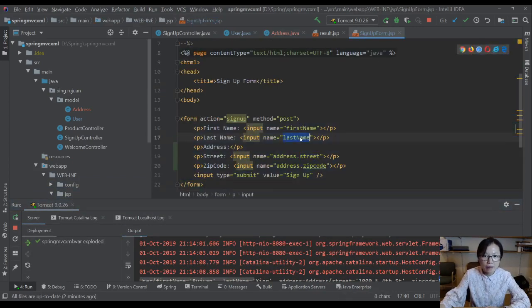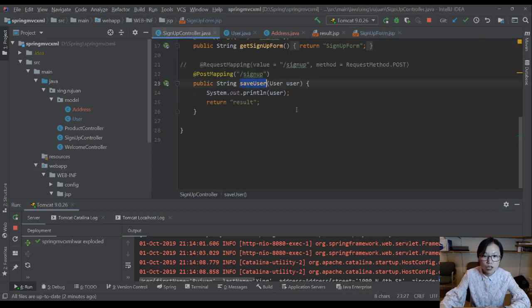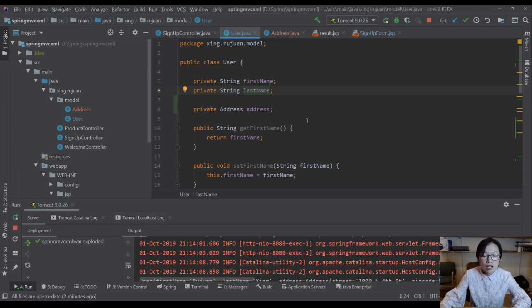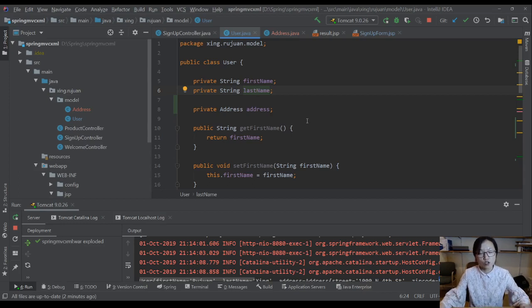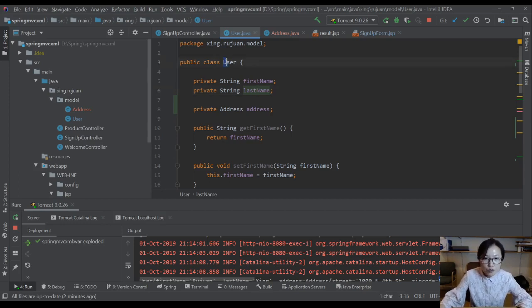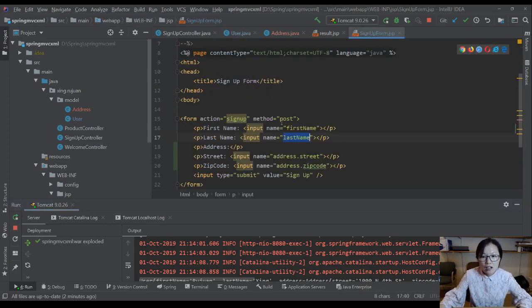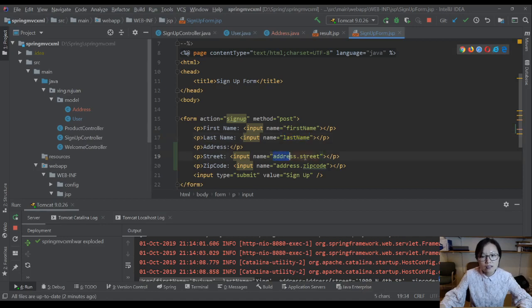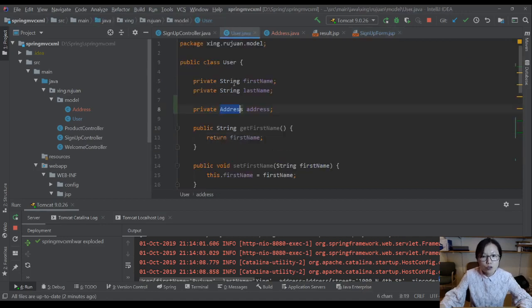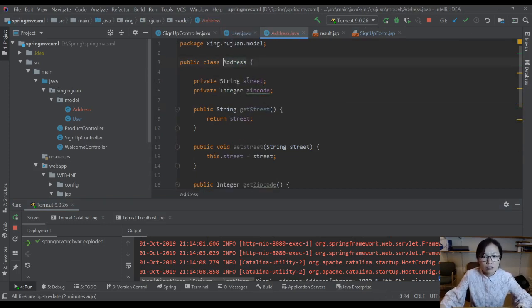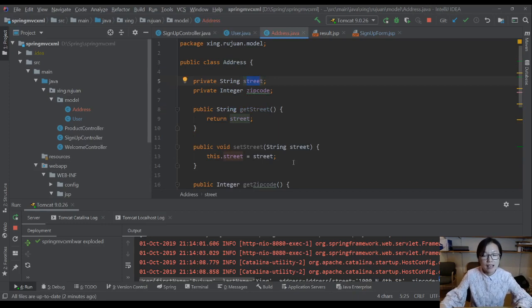You have a first name and last name which will bind to user object first name and last name. And Spring can also do data binding on nested relationships. You have a user, user has address, and Spring can bind to address.street, which means bind to user object address.street.